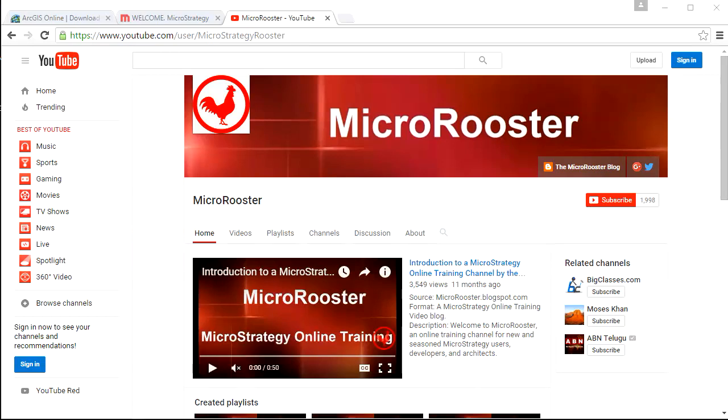Welcome to another demo from Micro Rooster. Today's topic will be maps and GIS.